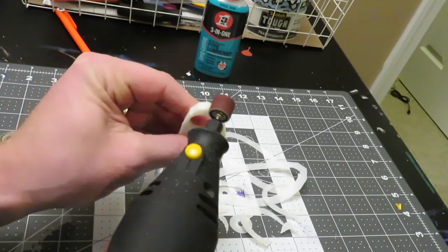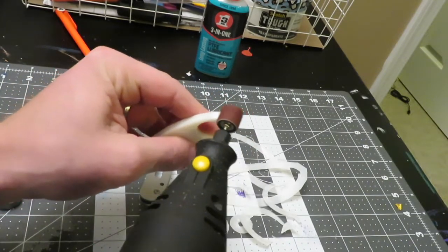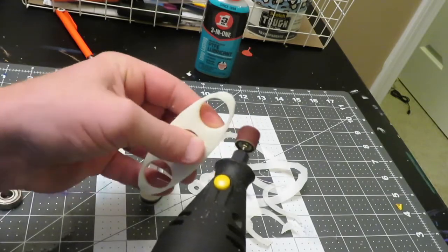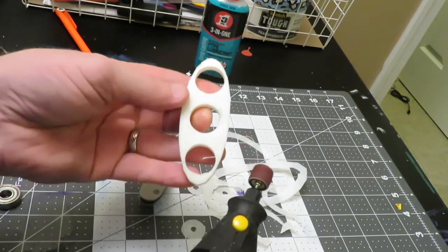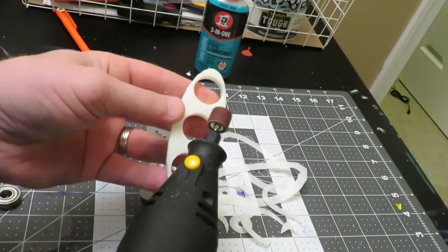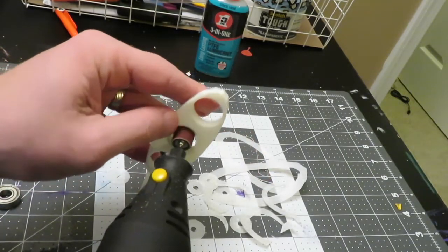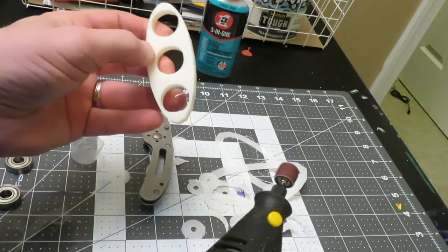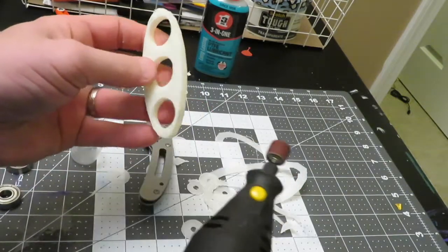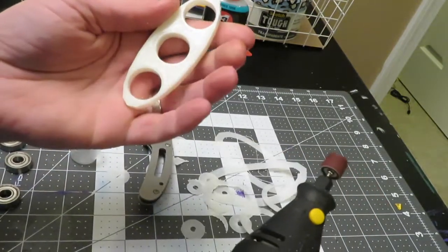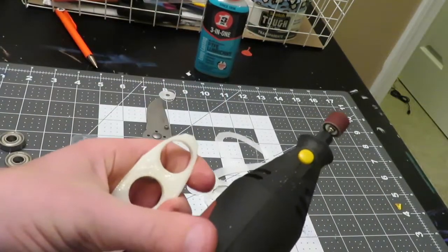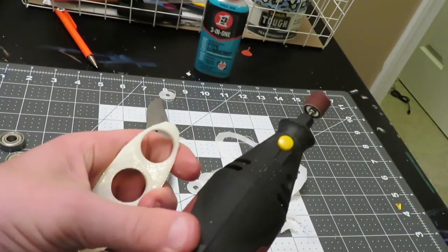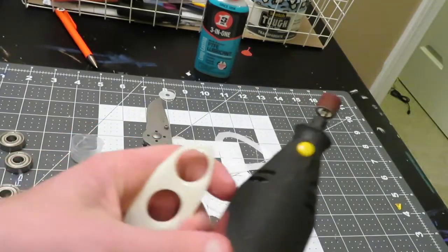And this is just stuff that comes on the print bed. Just kind of knock that off. And I can work this a little bit more, but for the sake of this video, I think you get the idea. We'll go ahead and turn that off.